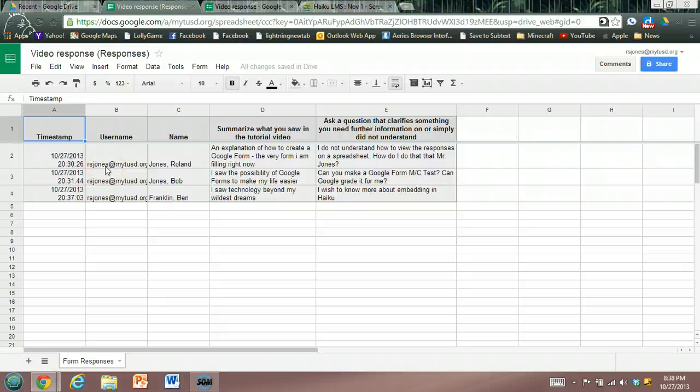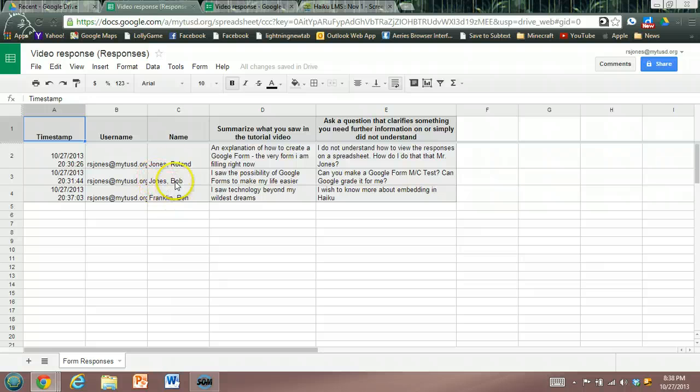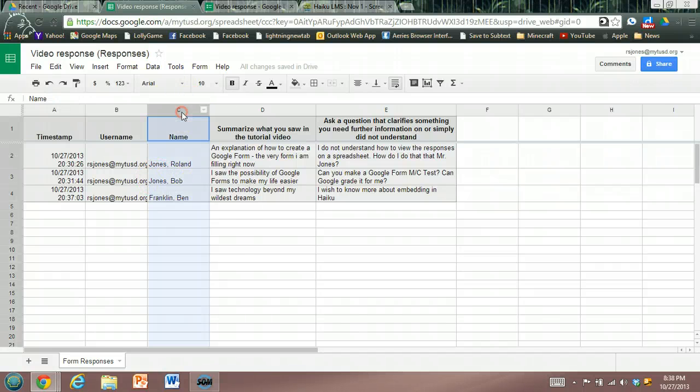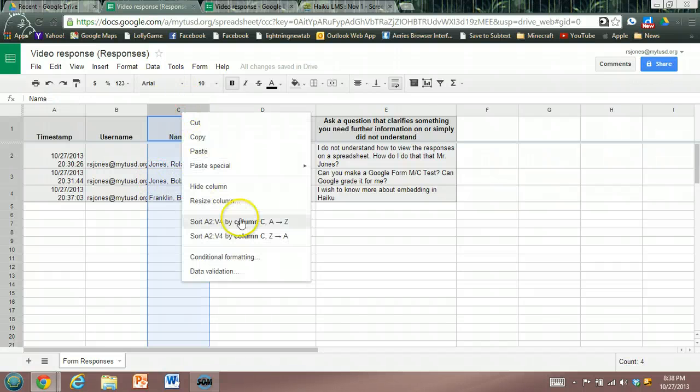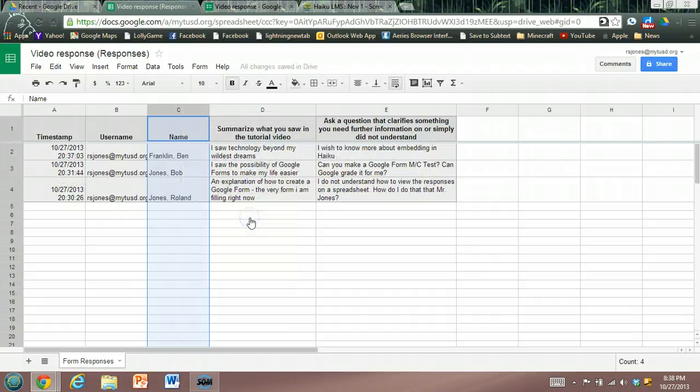You have their name, last name first, so we can quite quickly go in and sort A to Z.